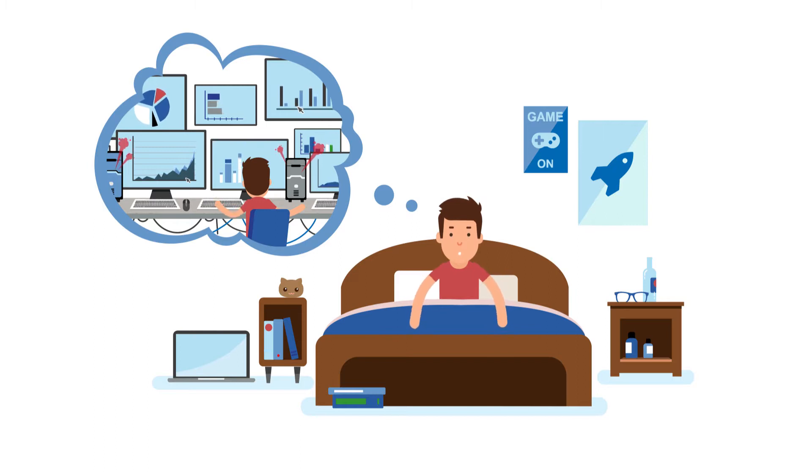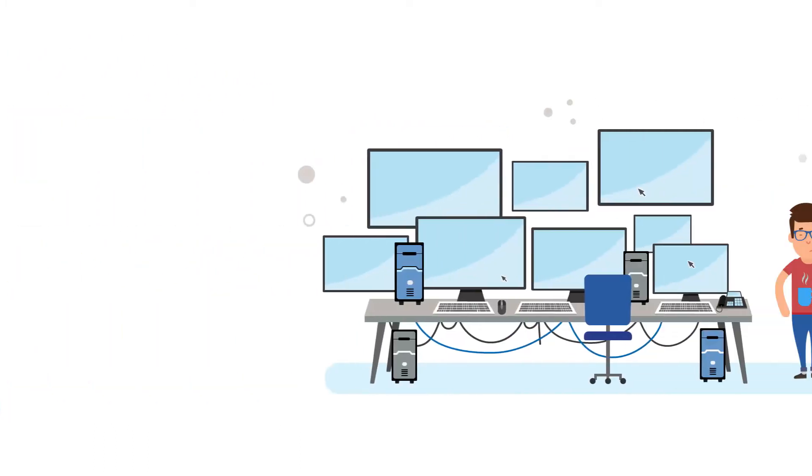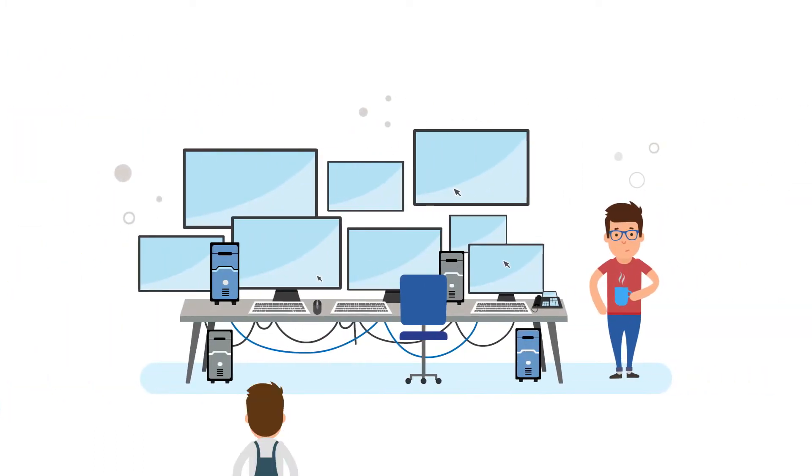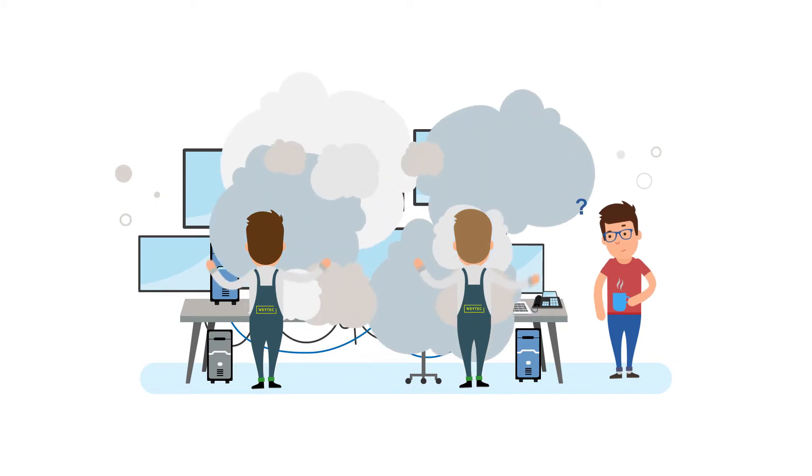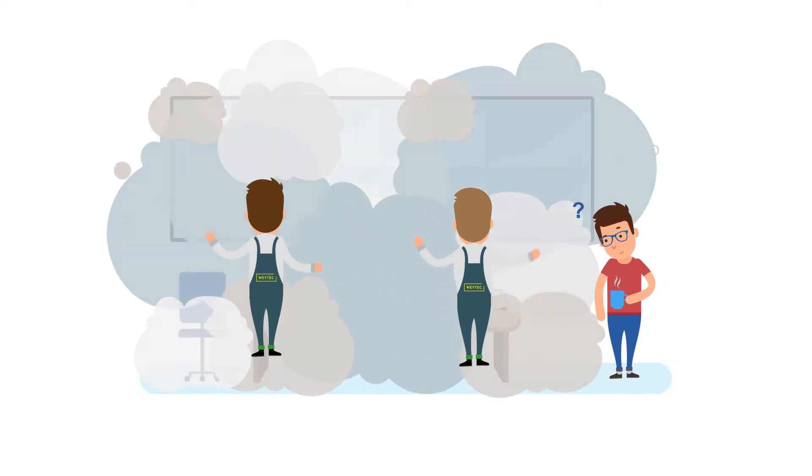Fortunately, these nightmare scenarios are a thing of the past. Because the team from Way Technology has just been on the case.